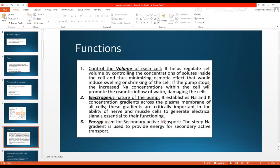Number three: energy used for secondary active transport. The steep sodium gradient — created because more sodium is pumped out than potassium pumped in — provides energy for secondary active transport. When sodium is transported outside, the established gradient provides energy that secondary active transport uses to move other ions in or out of the cell.